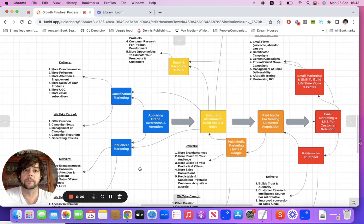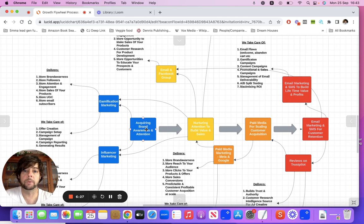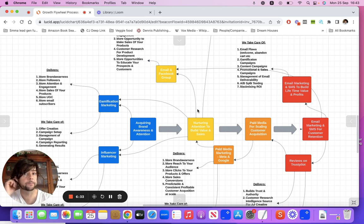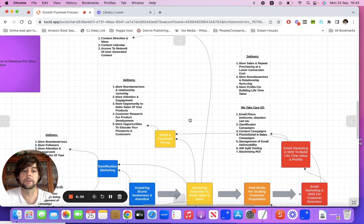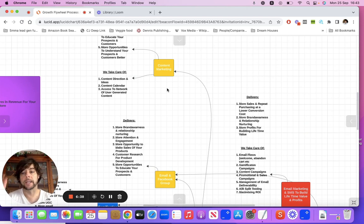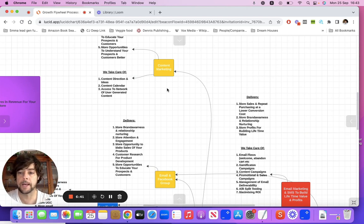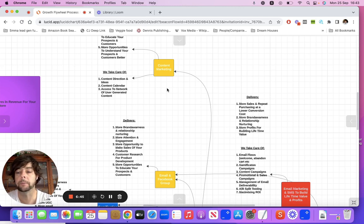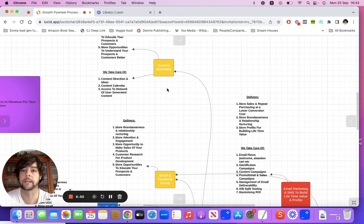So now that you've got a bit of attention, we move into the next pillar — nurturing attention to build value and more sales. Content marketing: you've got this audience through email, whether they're customers or leads. You have a social following on maybe TikTok or Instagram, and you need to be posting content to brand yourself out there.